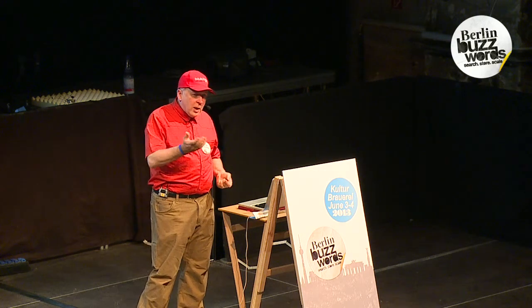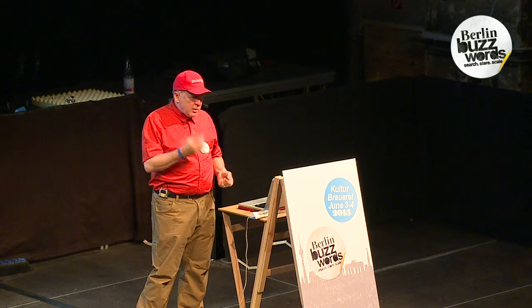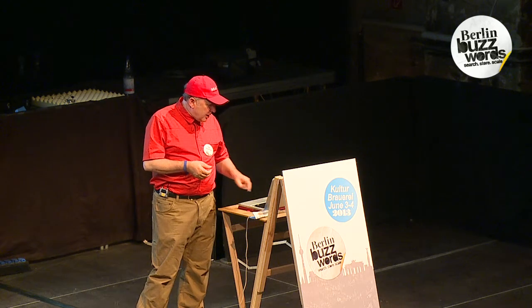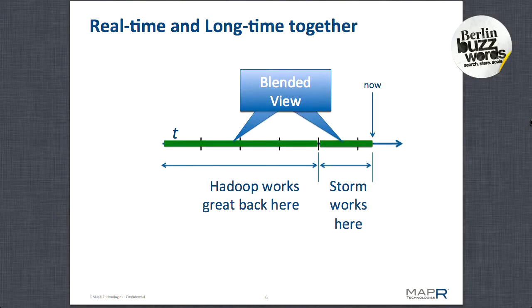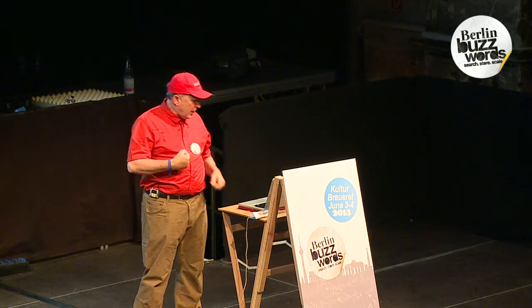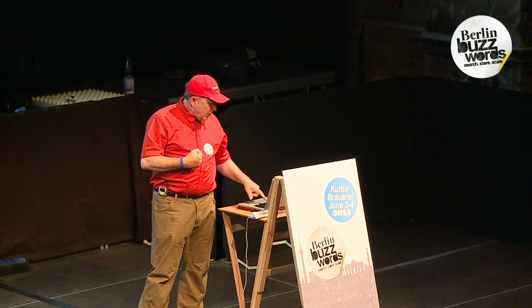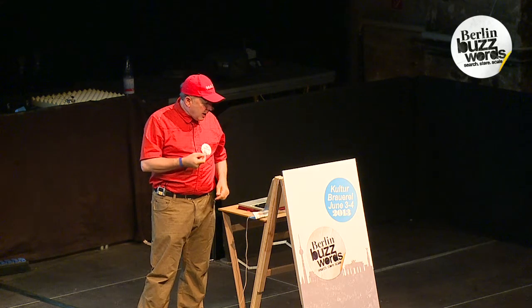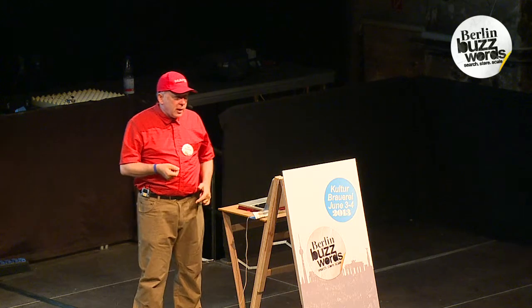Bosses and CEOs have this unnerving tendency to wake up at 3 in the morning and look at the statistics exactly when the gap appears. So what we want is a blended view between real-time and long-time, and we want that blend to be perfect. We don't want any gap. We don't want any overlap. The trick is, how can we do that?